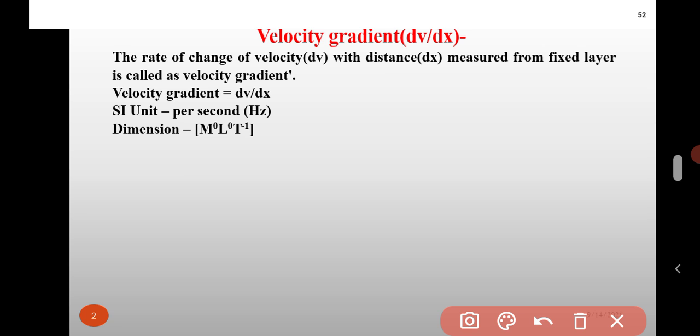Here, change of velocity is denoted by dV and distance is dX. Therefore, Velocity Gradient is equal to dV by dX, meaning change of velocity per unit distance. The SI unit of velocity gradient is per second, or hertz.